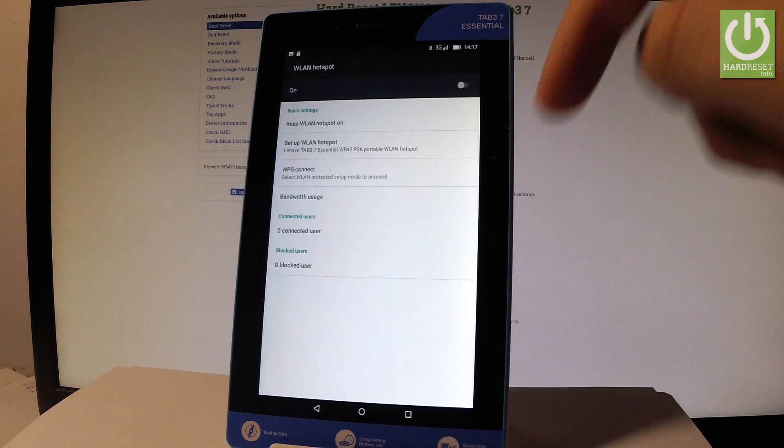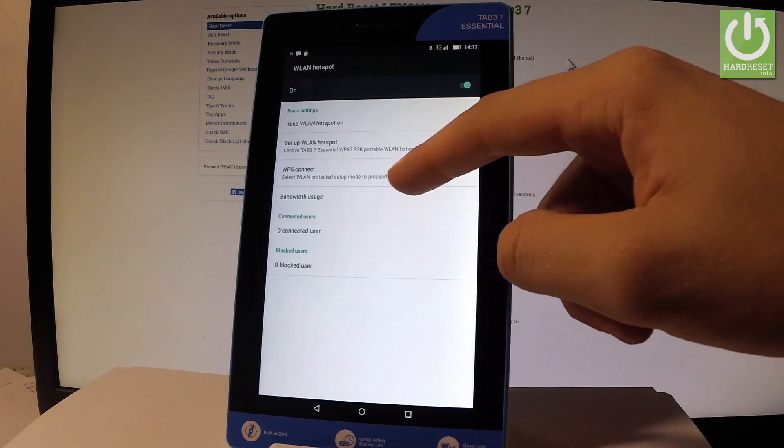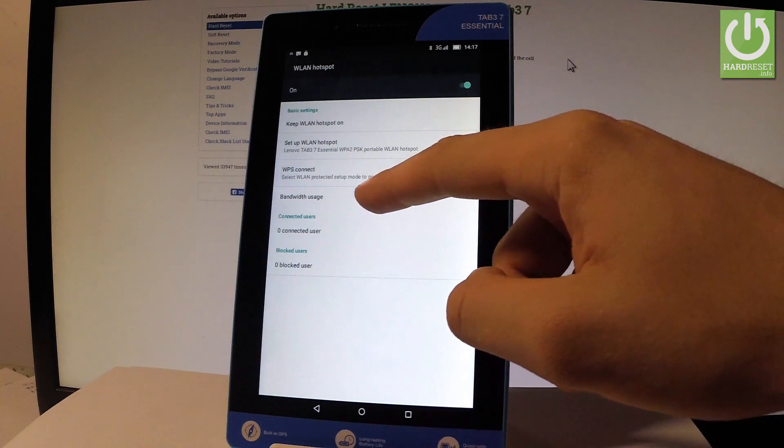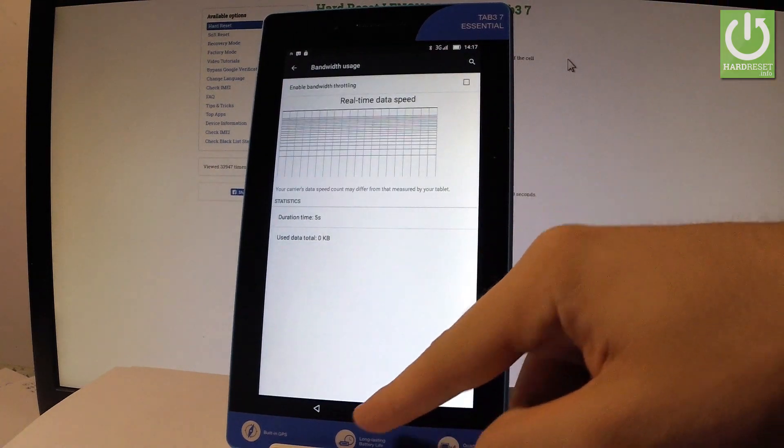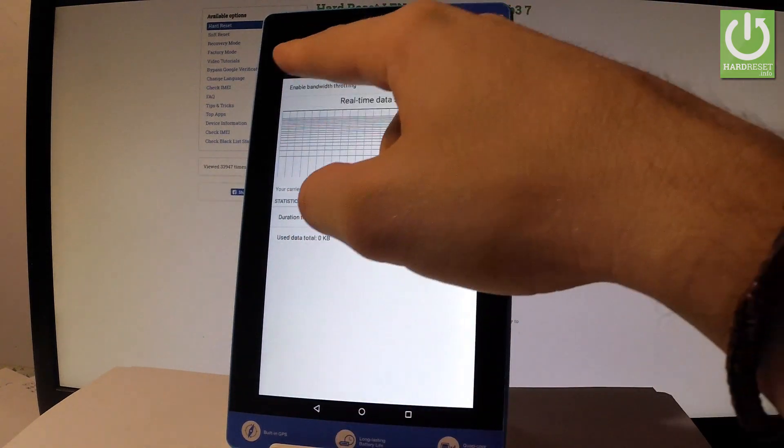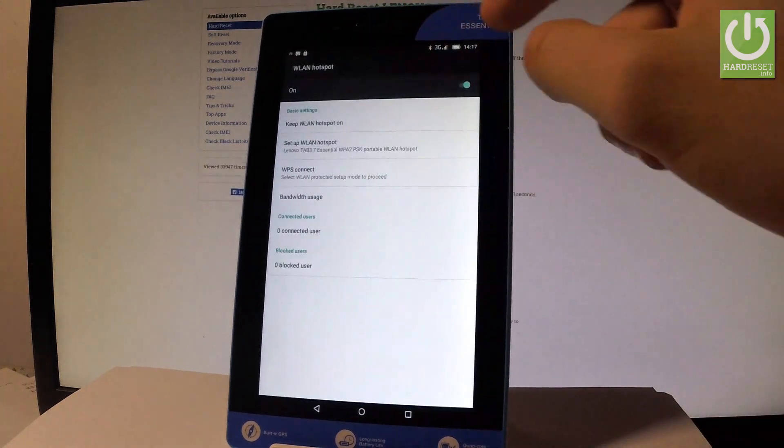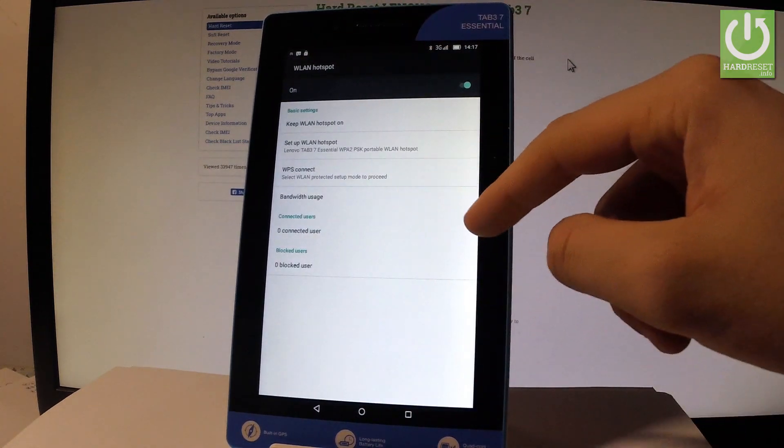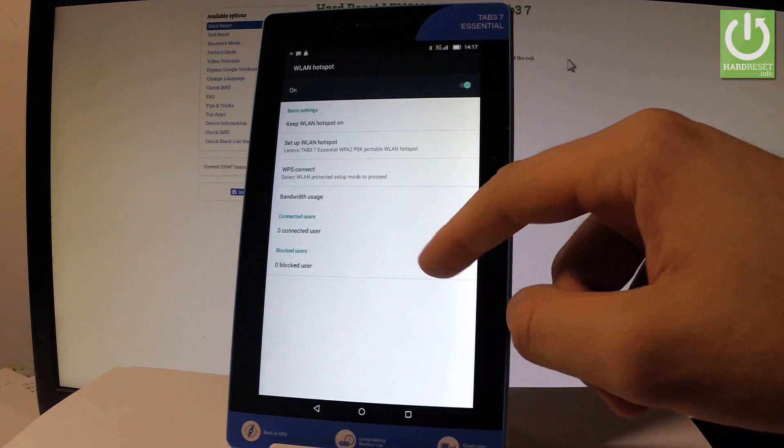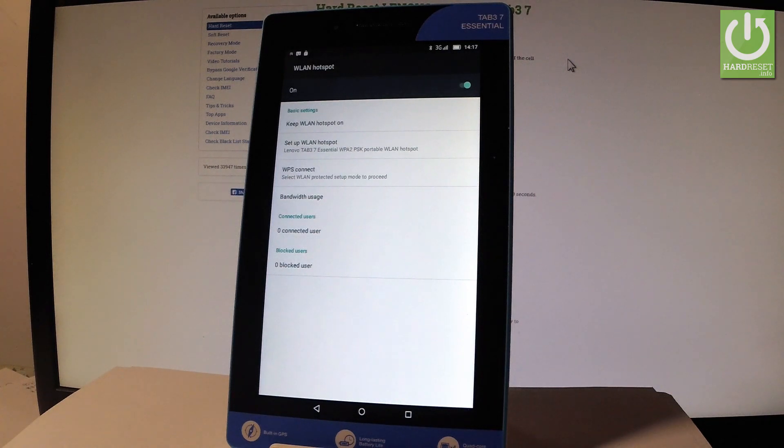Here you've got also some bandwidth usage for example. You may also see the connected user list and blocked user list. So everything is in one place.